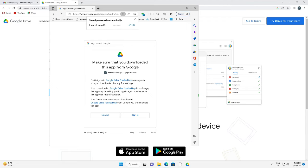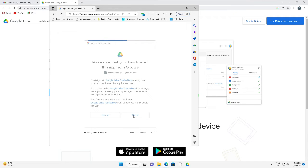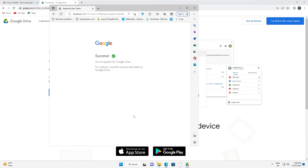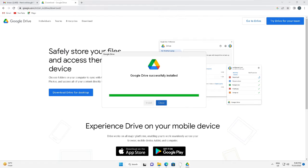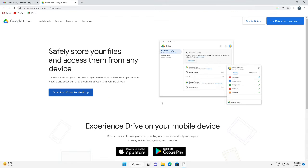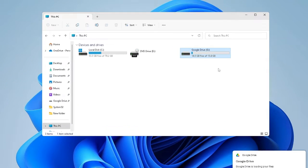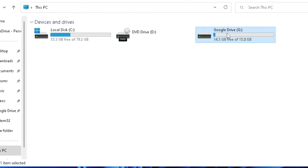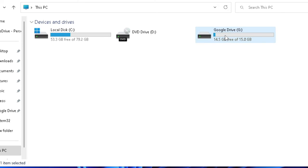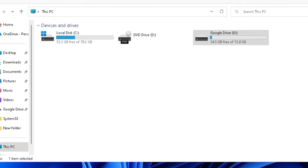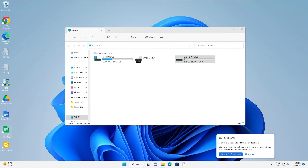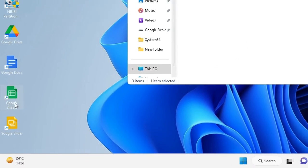Now you may get this message: 'Make sure that you downloaded this app from Google'. You have to click on Sign In, and then it will give you a success option. You can minimize your browser, then click Close here. Now you can see that this drive has appeared here on your local drive - Google Drive G - and even on your desktop along with Google Docs, Google Sheets, and Google Slides.